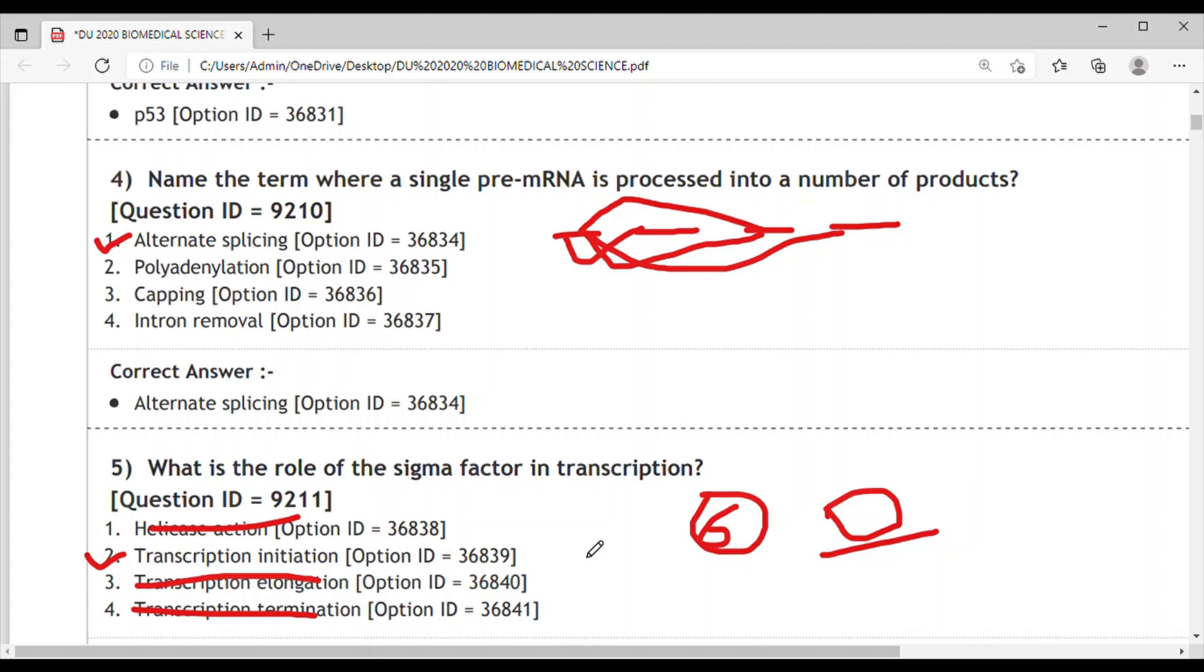The correct answer is transcription initiation because it helps in finding the correct position where RNA polymerase gets bound and starts transcription. When it gets started from the transcription initiation site, the sigma factor gets dissociated from RNA polymerase.